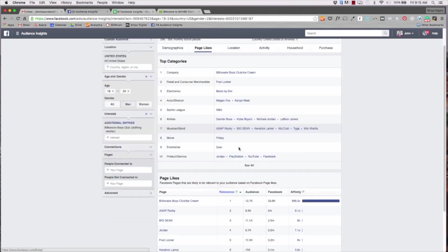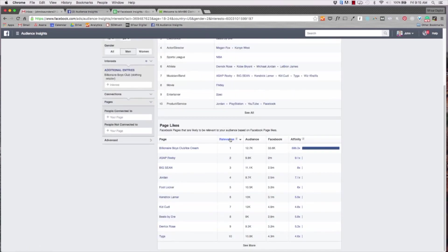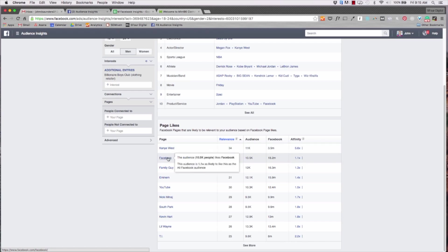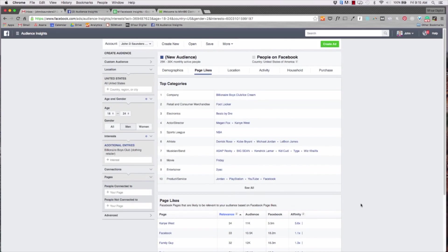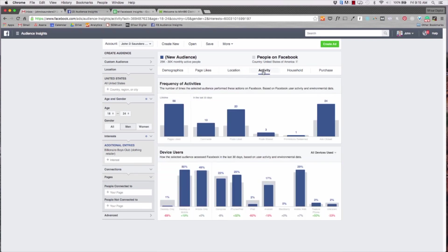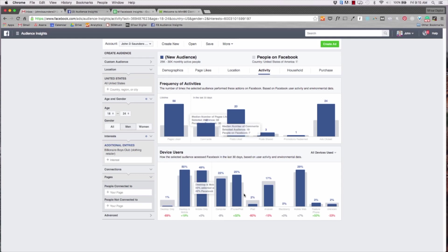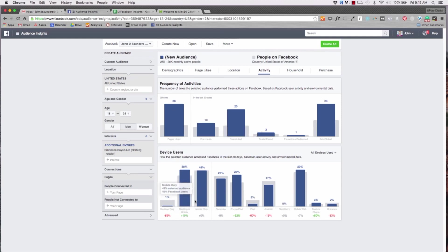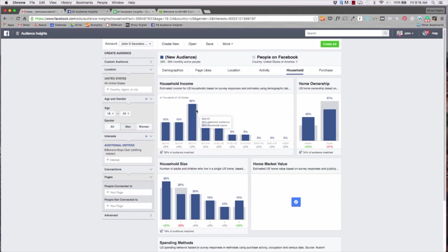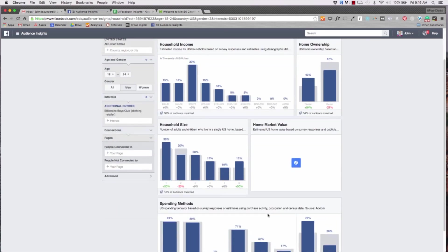And if we hit relevance we'll see at the top Kanye West is up there, Facebook, Family Guy, M&M. So these are the biggest segments for 18 to 24. New York is still one of the top locations. Activity - they do a lot of liking on Facebook as you can see. Most of them are on mobile but it's a bit similar to 18 to 34, and then household income is still pretty similar.